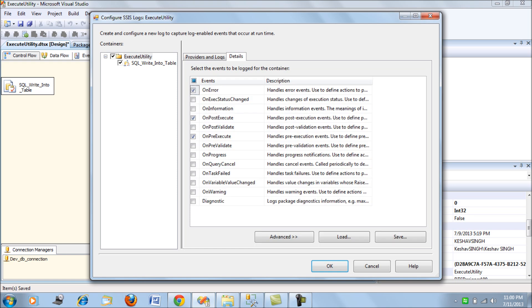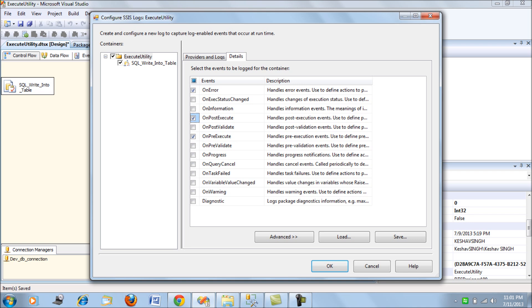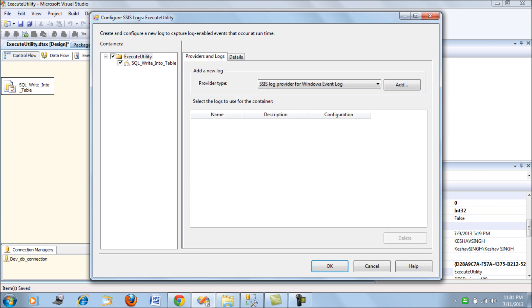Before I explain Providers and Logs, let's see the Details. The details are actually events that you would want your package to log upon. I would want my package to log for error messages whenever there is an error, when a task starts to execute—that is OnPreExecute event—and apart from that, PostExecute event once it accomplishes the task and completes its execution. These are the three informations I would want. There are other options which you can see and explore.